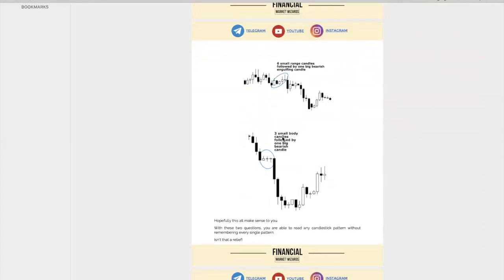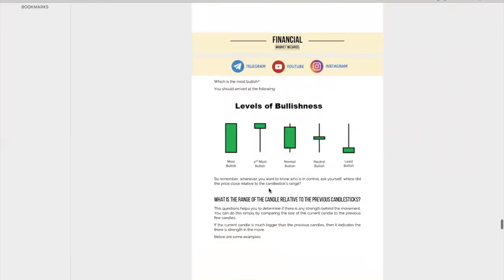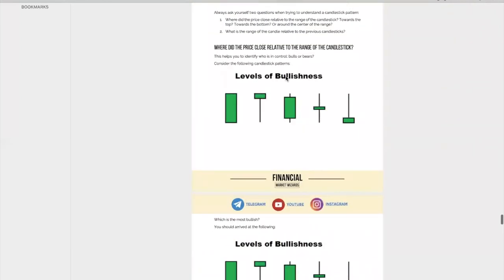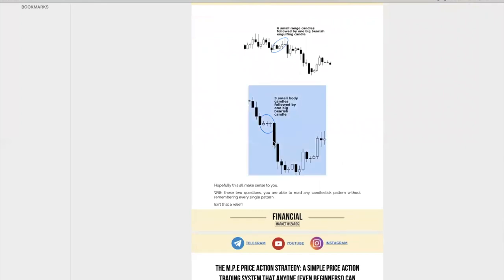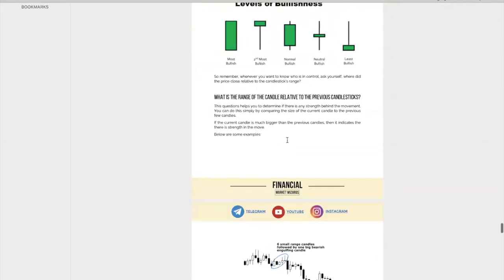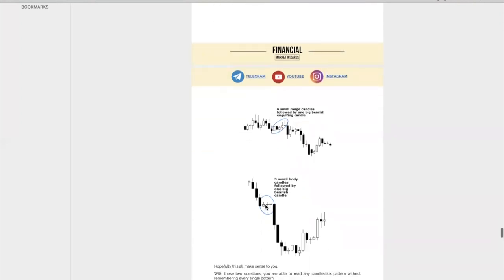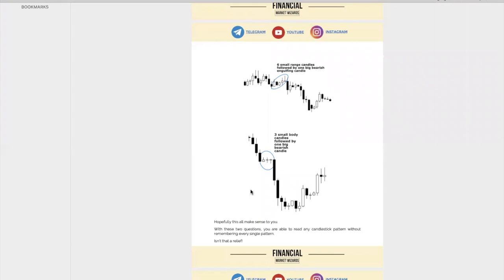Let's look at this next example. You have three small body candles followed by one big bearish candle. The first question: where did price close relative to the range of the candlestick? It closed at the bottom. The second question: what is the range of the candle relative to the previous candlesticks? Previously, the range was very tight — look at the range of those three candles relative to this big candle. It's kind of like compression — you have an impulsive move down, a small consolidation, and then a sell-down again. That's how you identify it.